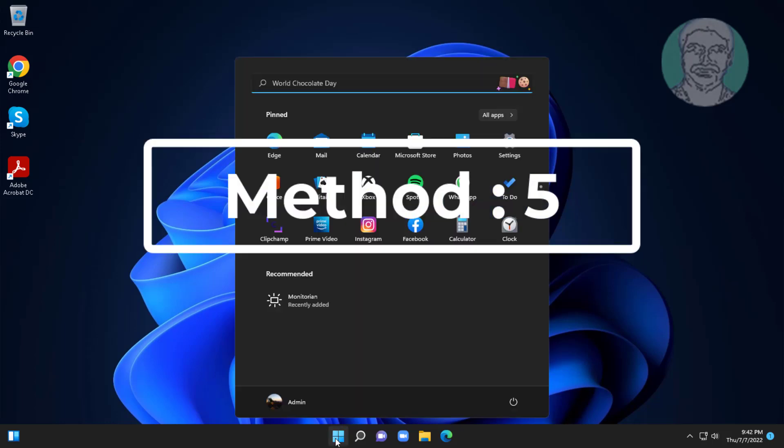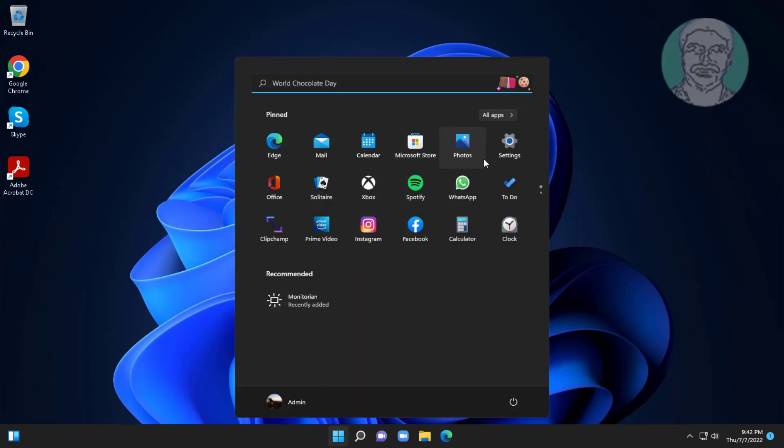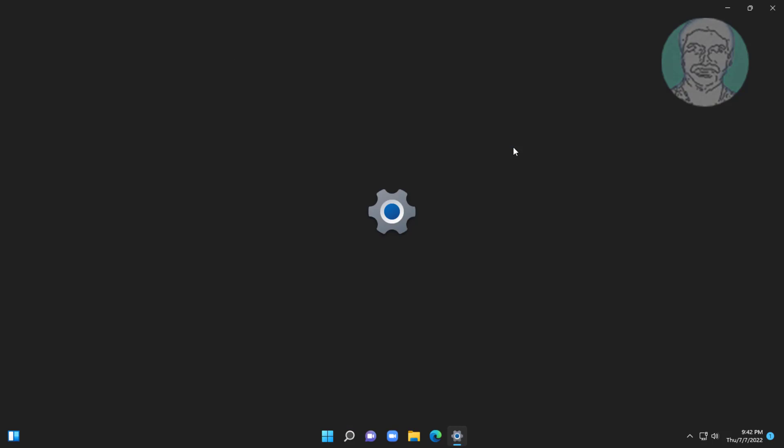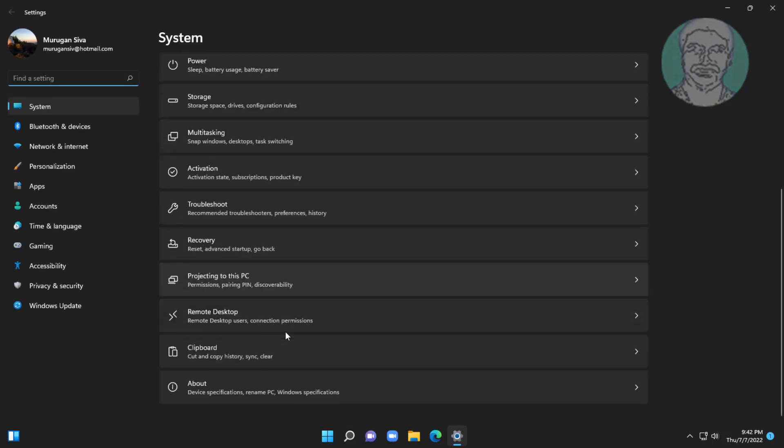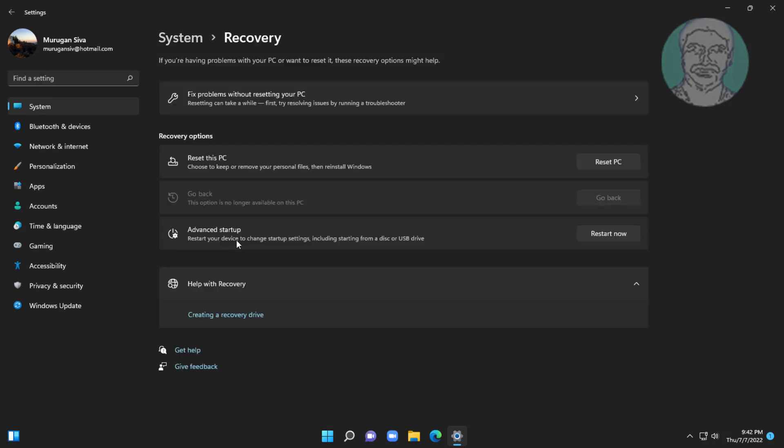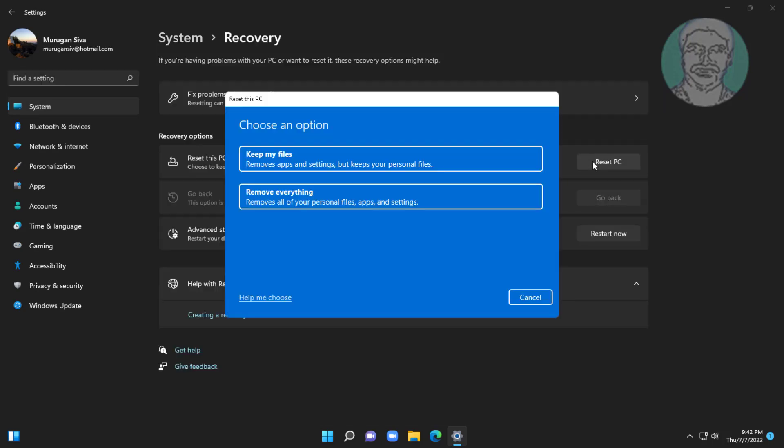Fifth method is click start, settings, click recovery. Click reset PC, click keep my files, click local reinstall.